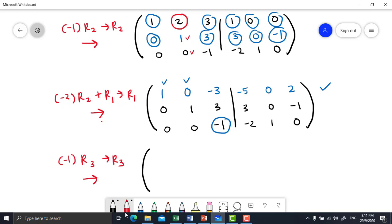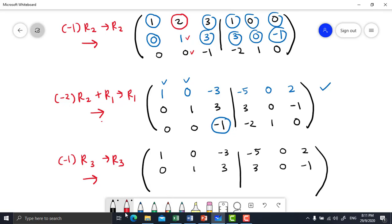Row 1 and row 2 remain, so just copy back from the previous. Now multiply all the elements in row 3 by negative 1: equal to 0, 0, positive 1, positive 2, negative 1, 0. Now you get new row 3.